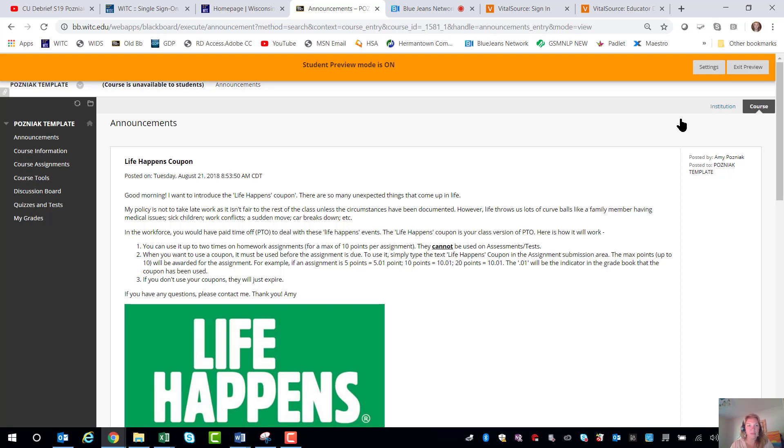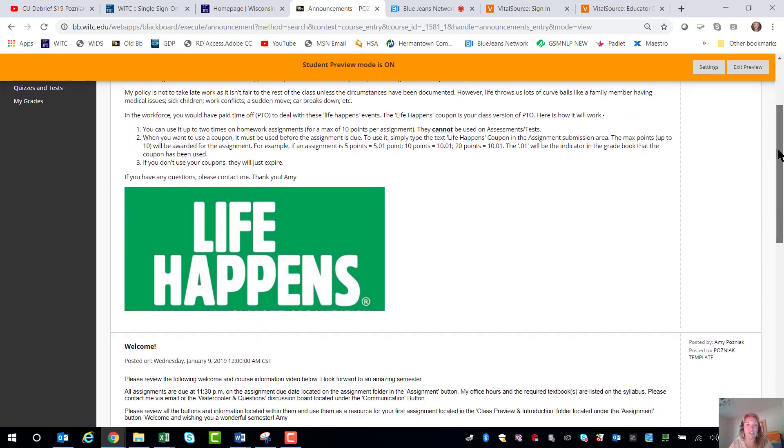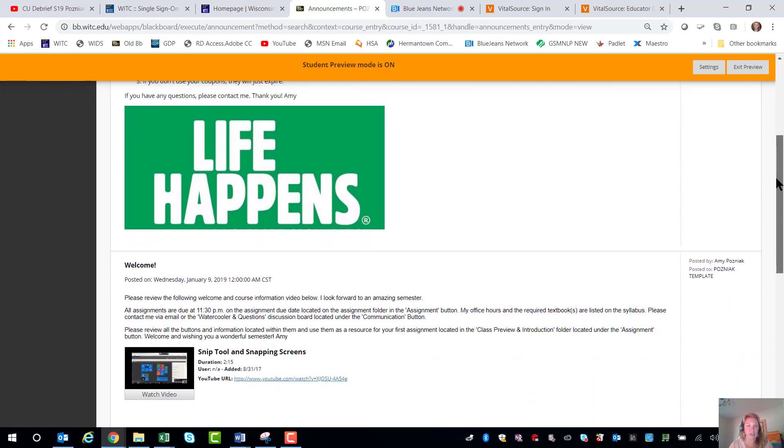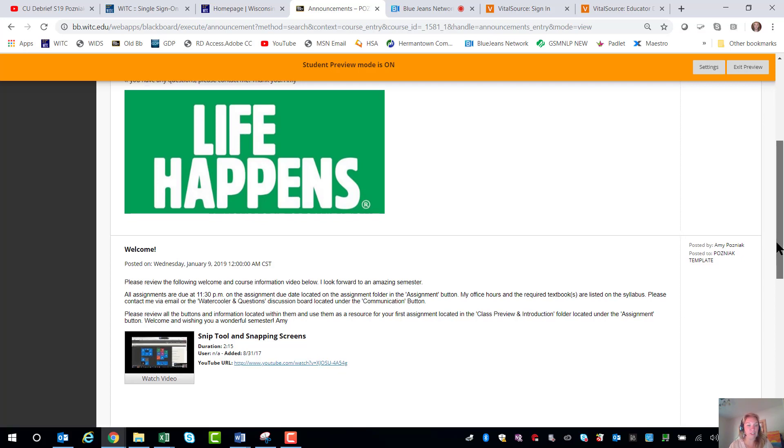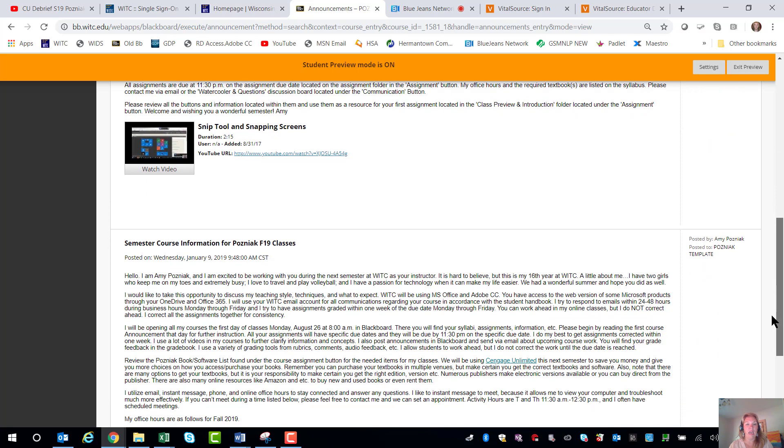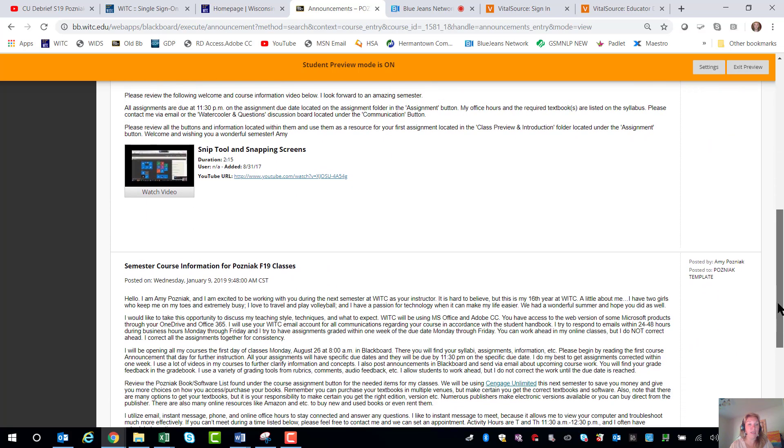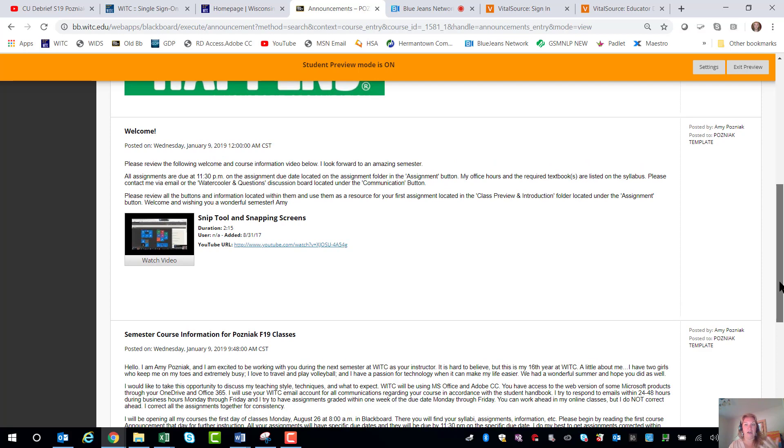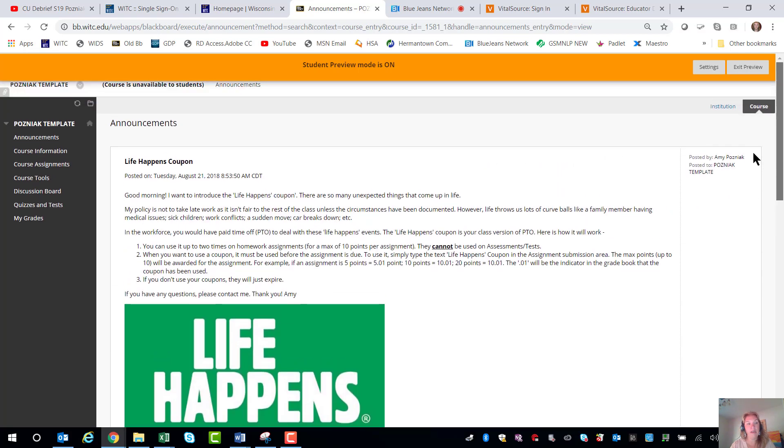The announcements area will contain information from me that you may want to take a look at with regards to a video or the video I'm creating here today with some helpful information and some tips and tricks. I try to post an announcement once a week to just keep you directed and on course with your courses. That's what those announcements will look like.